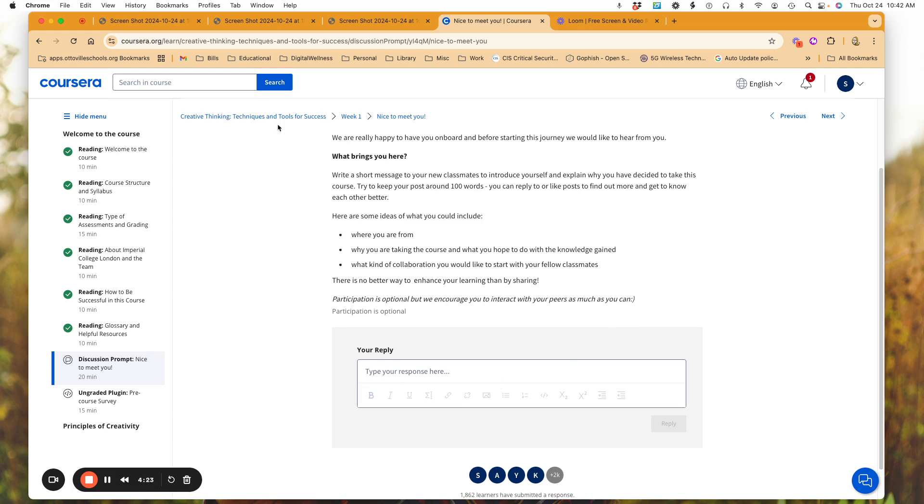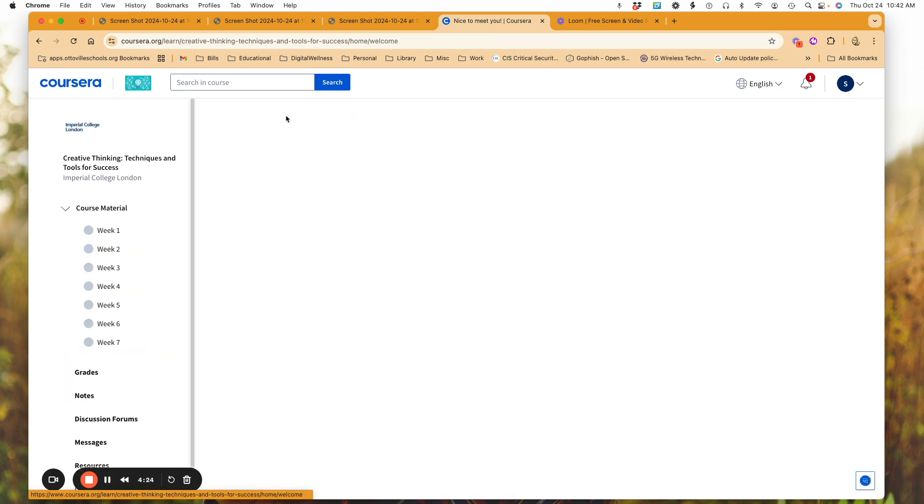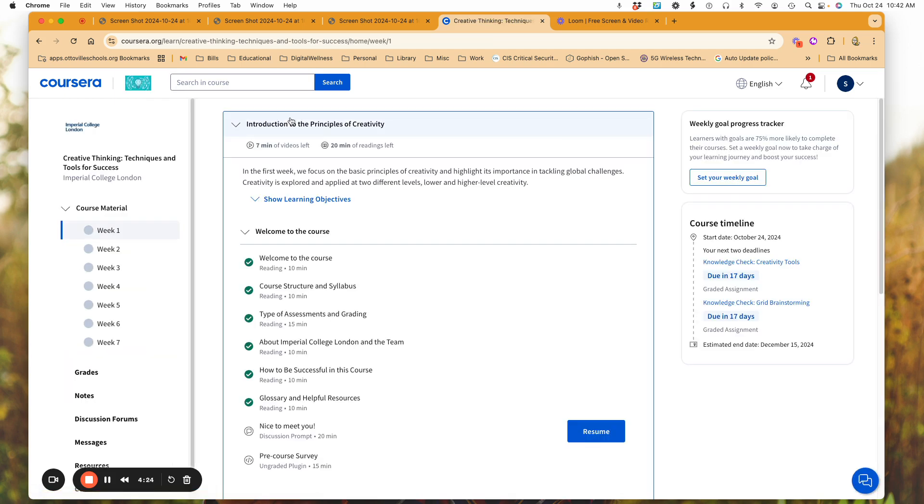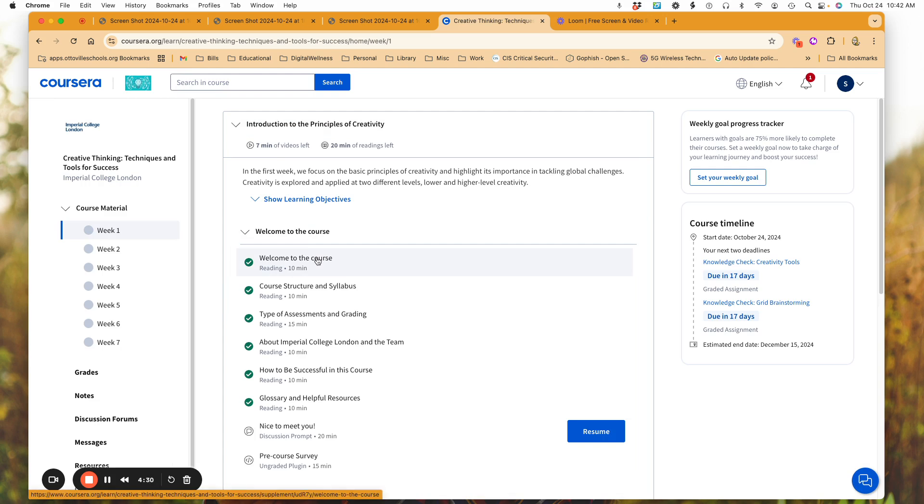So I'm putting in my information and answer towards a short message to my classmates that are part of the course. If I want to go all the way back here, I simply could go back. And here is my welcome to the course. Notice I've got my green check marks, so I've already completed these.